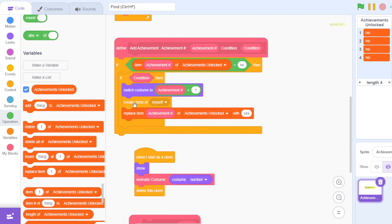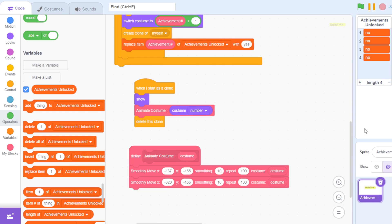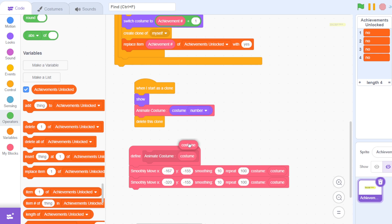Now when it's cloned, it starts as a clone and then it shows. Then it animates the costume because it's going to appear here and come out. This custom block is going to run animate costume with a numerical input, and the costume number is passed down here so that it does this animation.